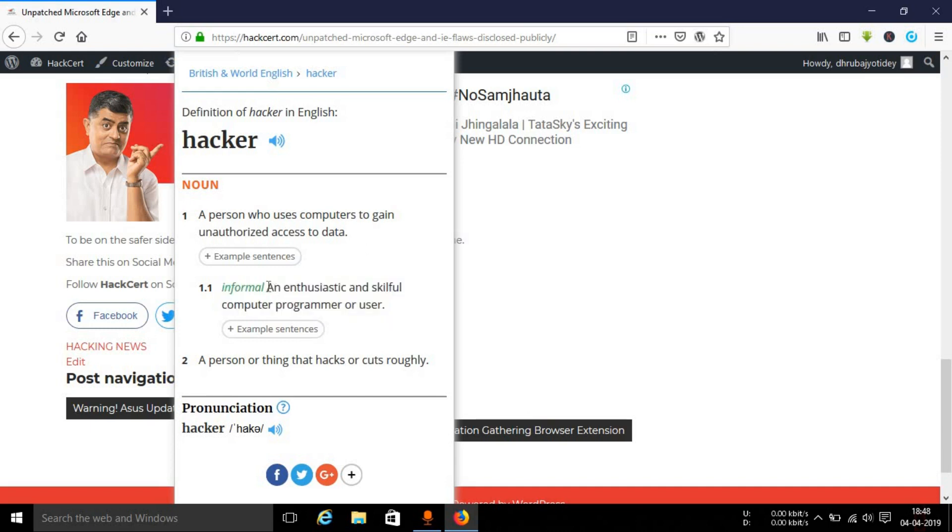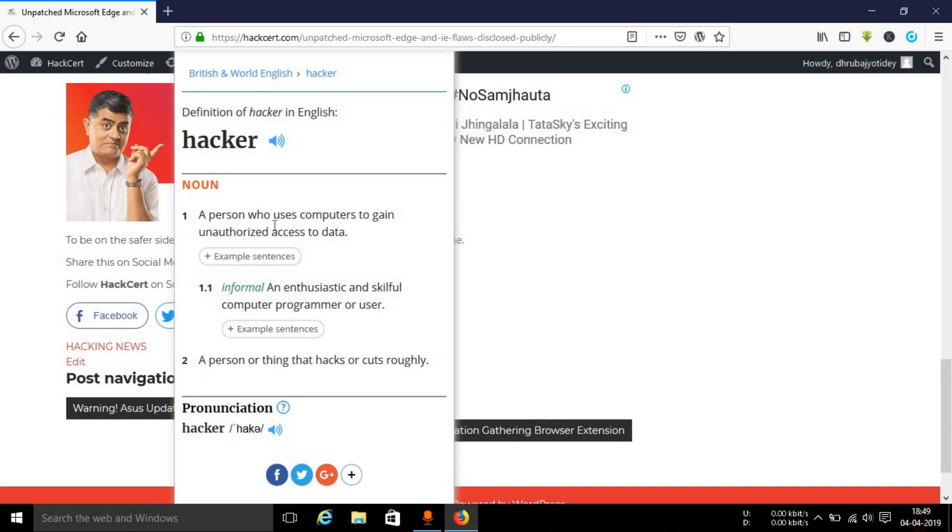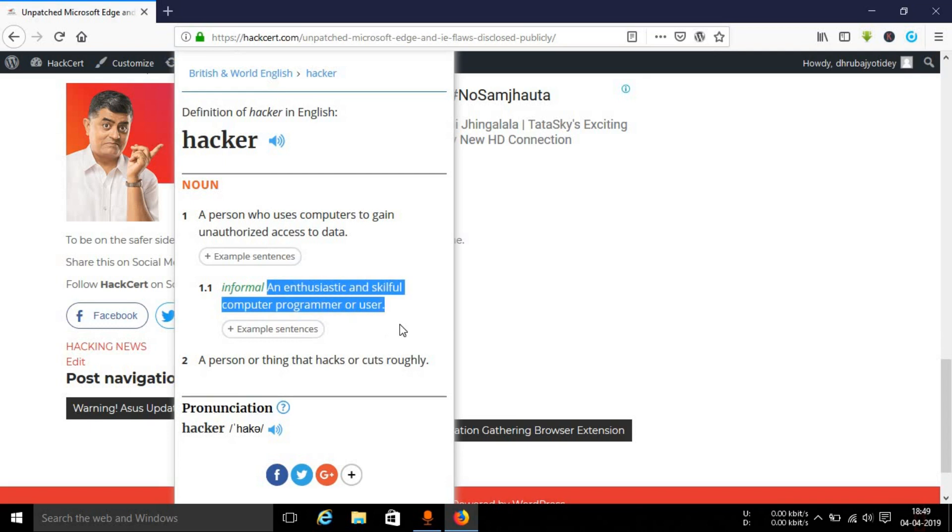The first one that you see here is a media manipulated definition, I should say. But the second one that you see here, the informal one, is actually the true meaning of a hacker: an enthusiastic or skillful computer programmer or user, a person who has a lot of computer skills or who has sound knowledge about computers and networks. That is the actual meaning of a hacker, not the one who gains unauthorized access to systems, which is the most common definition, but that's not the actual definition. This is the one.